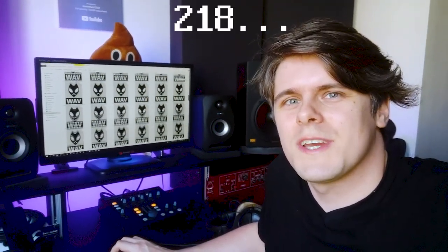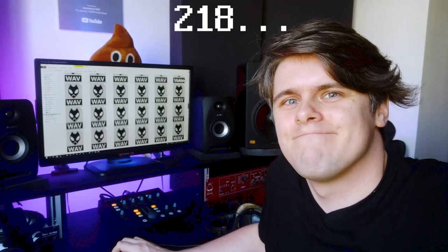See this? These are Google text-to-speech files. All 218 of them.